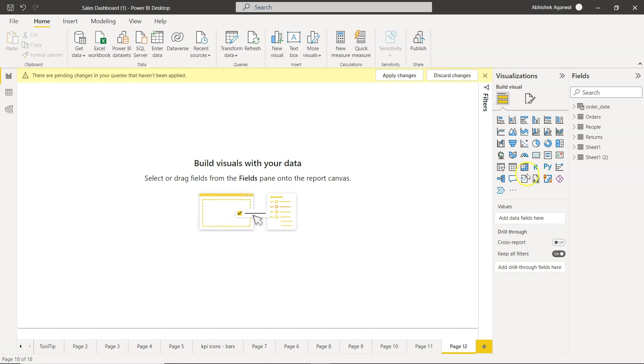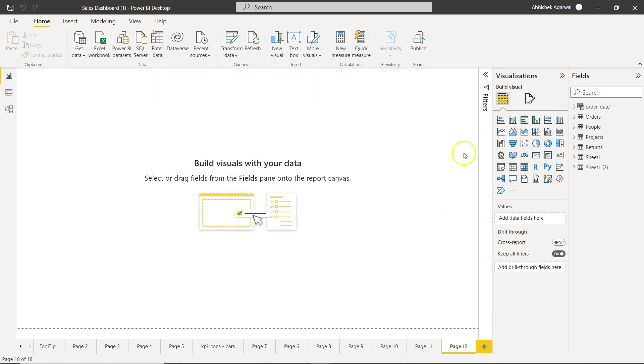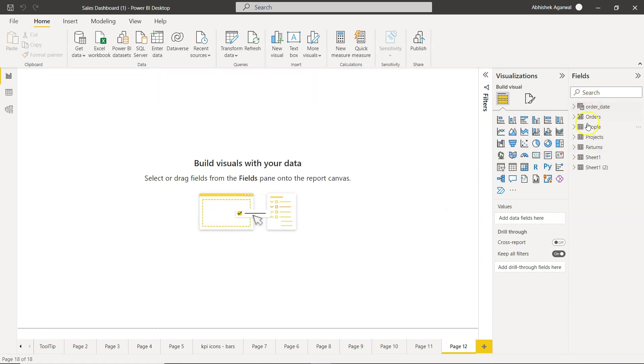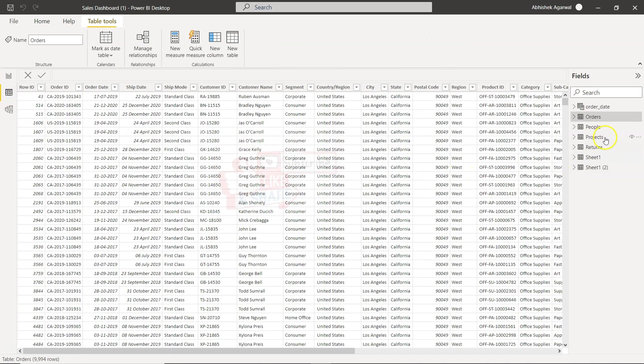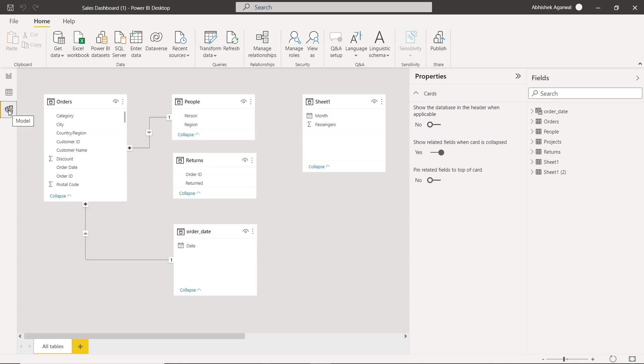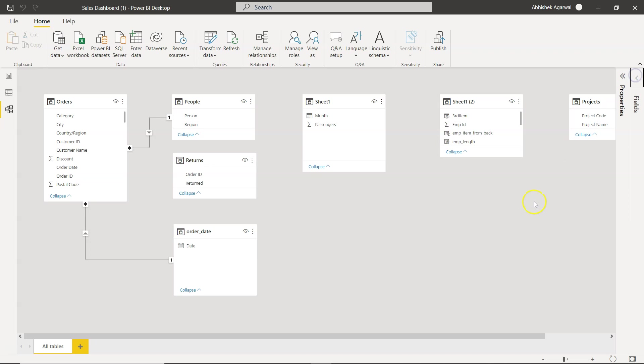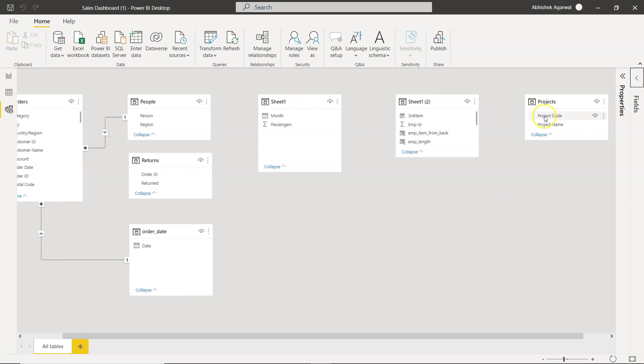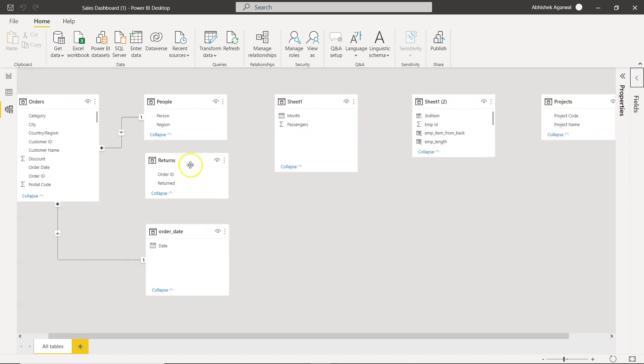Once you load it, you will see that it will come over here. So since it is loading, three rows detected and now the project is part of my all the other tables. Similarly you can go here in the data model and click on Projects, you will find the project over here. Similarly, you can come over here and if I just put here, you have this project table here. If let's say you have any related table, you can join it.